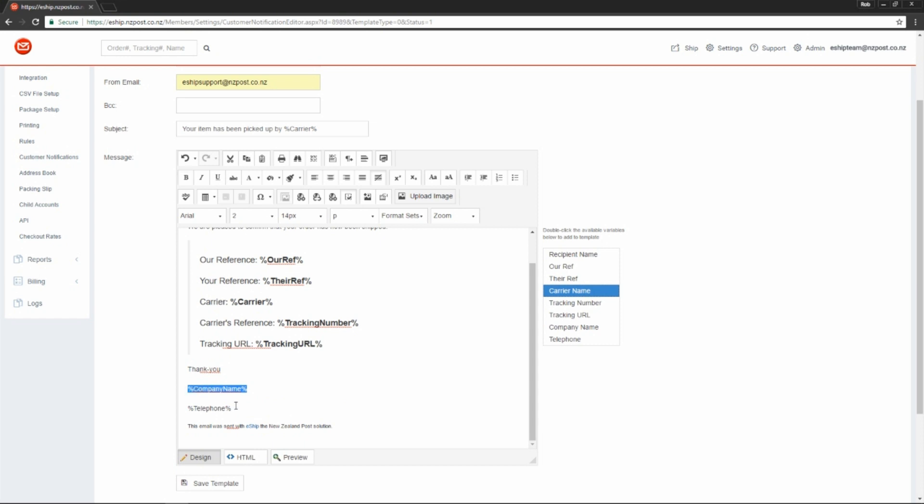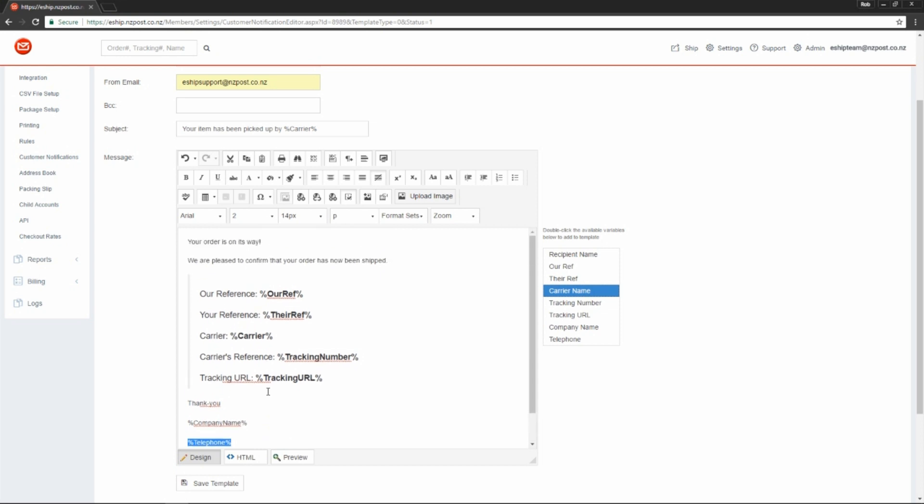Lastly, we've got a couple of variables that simply automatically place the company name and telephone number from our pickup address. You can customize any aspect of this in any way you like.